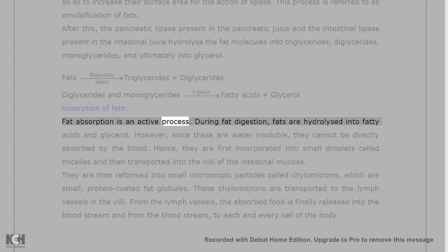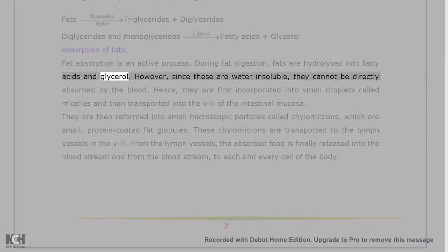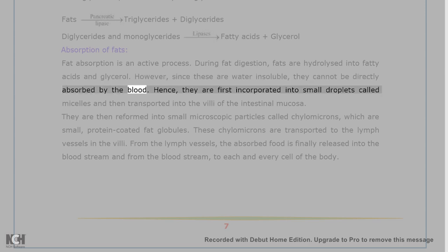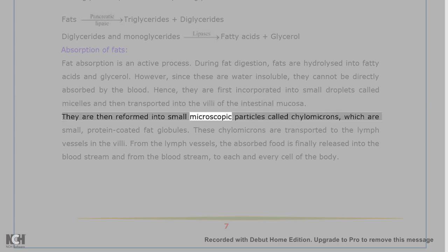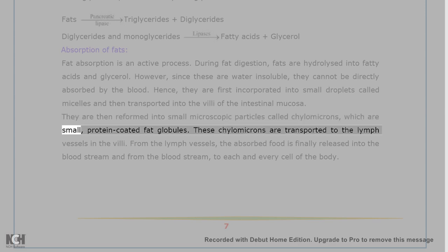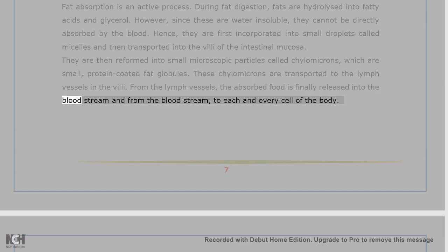Absorption of fats: fat absorption is an active process. During fat digestion, fats are hydrolyzed into fatty acids and glycerol. However, since these are water-insoluble, they cannot be directly absorbed by the blood. Hence, they are first incorporated into small droplets called micelles and then transported into the villi of the intestinal mucosa. They are then reformed into small microscopic particles called chylomicrons, which are small protein-coated fat globules. These chylomicrons are transported to the lymph vessels in the villi. From the lymph vessels, the absorbed food is finally released into the bloodstream and delivered to each and every cell of the body.